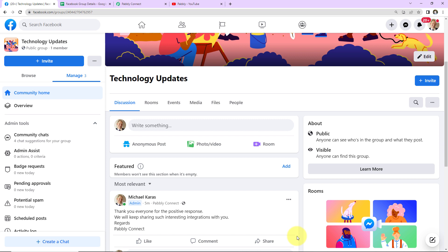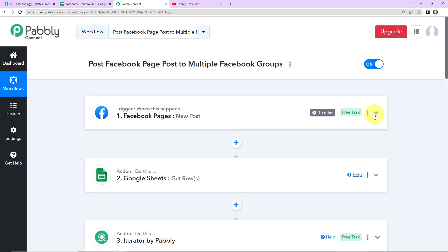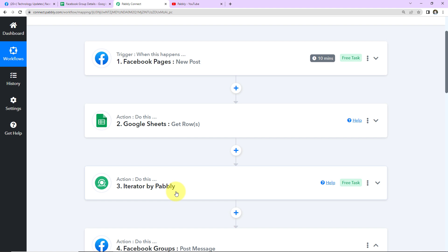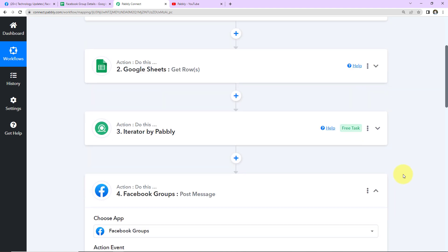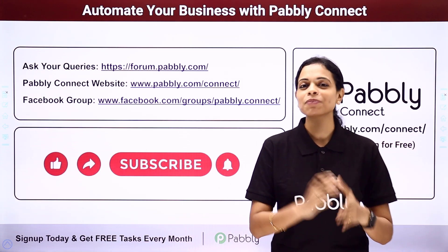This means our integration is a complete success. To recap: our trigger application was Facebook Pages with the event New Post. Our action application was Google Sheets with the event Get Rows. We received the response in advanced format, then used Pabbly's Iterator feature to get the collective data and segregate it row-wise. Finally, our action application was Facebook Groups with the event Post Message. You can refer to the workflow link in the video description, clone it, and start processing immediately. You can also integrate multiple applications using Pabbly Connect's software.